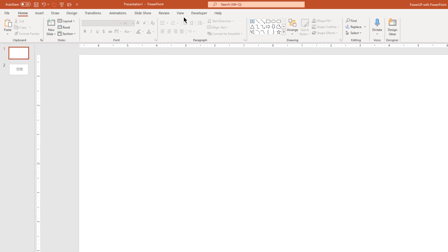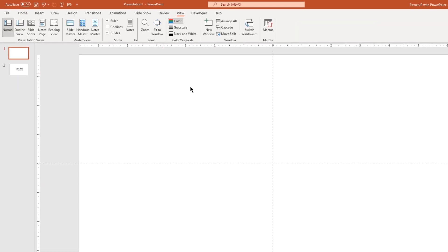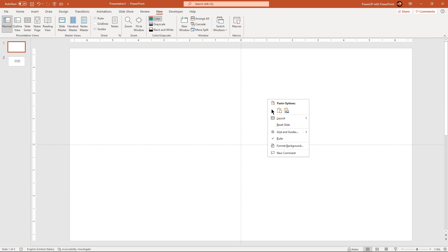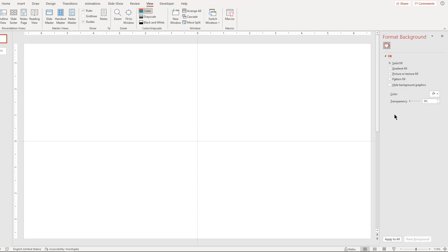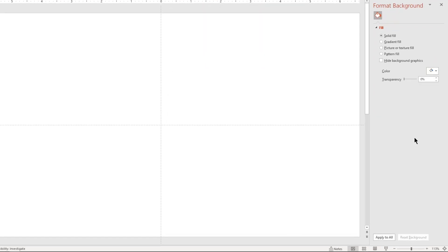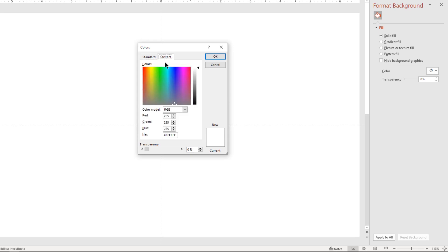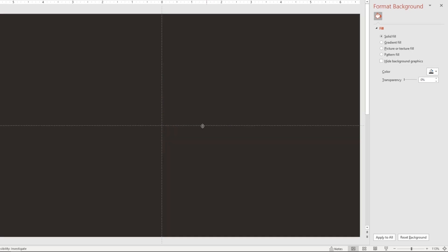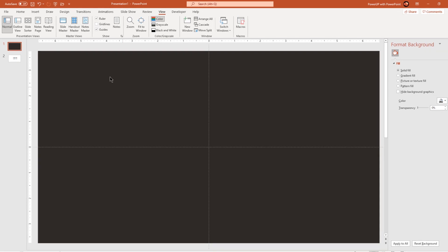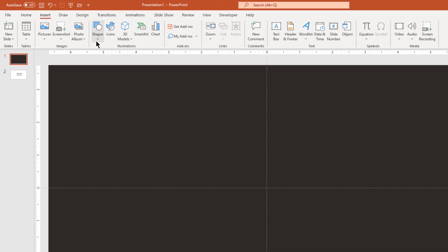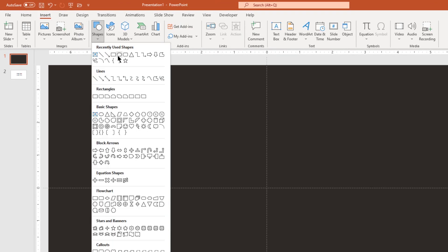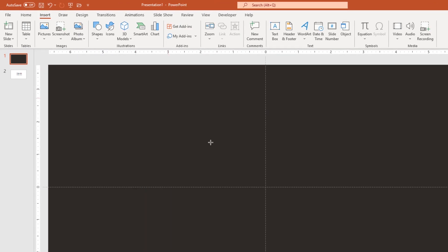Let's first enable the guides and then format the background with any solid dark color. Next go to the insert tab and then draw an oval shape through the center of the slide holding down Ctrl and Shift keys.